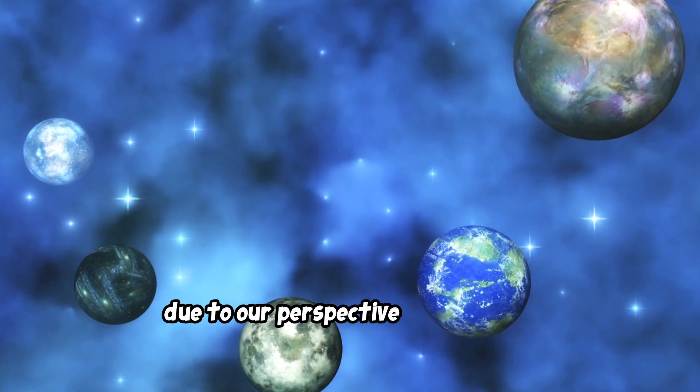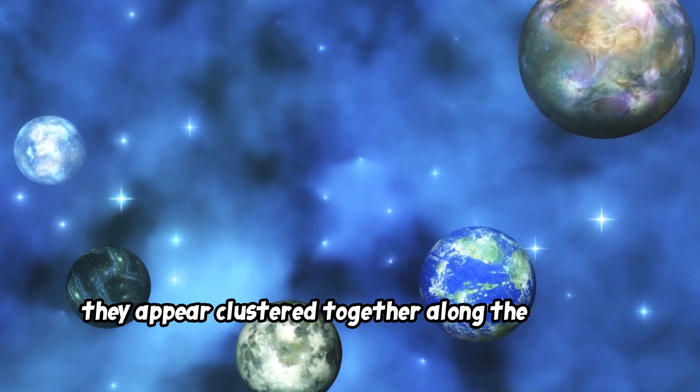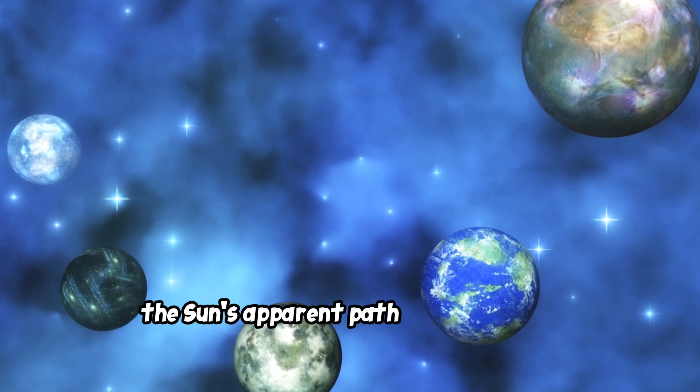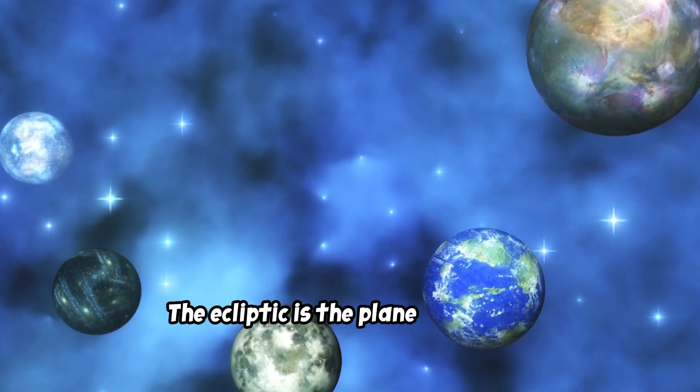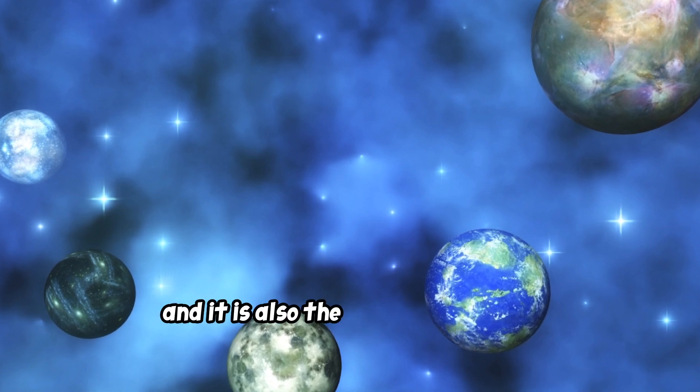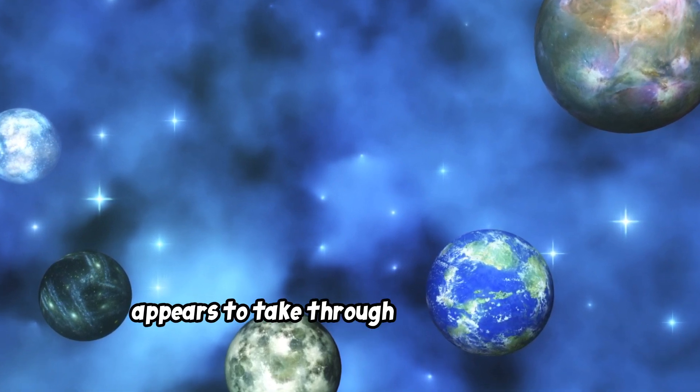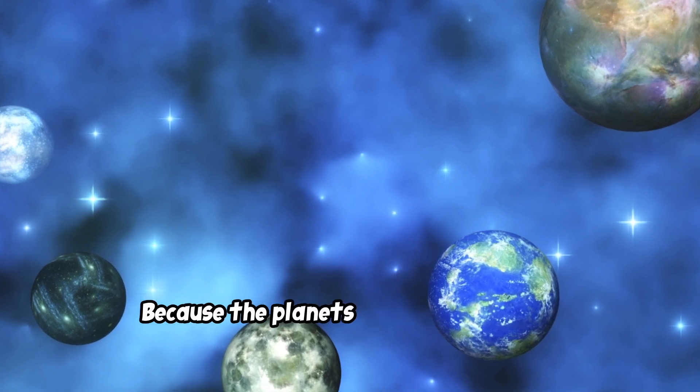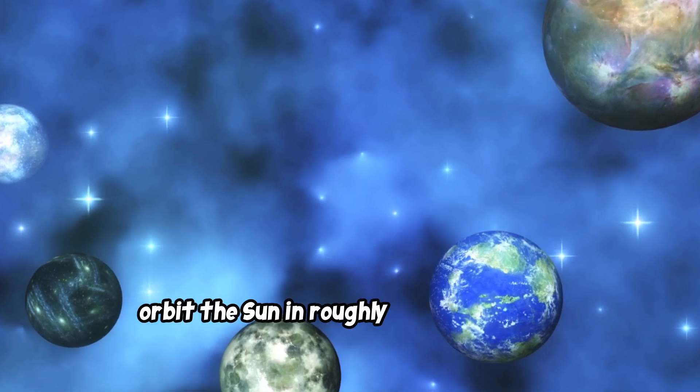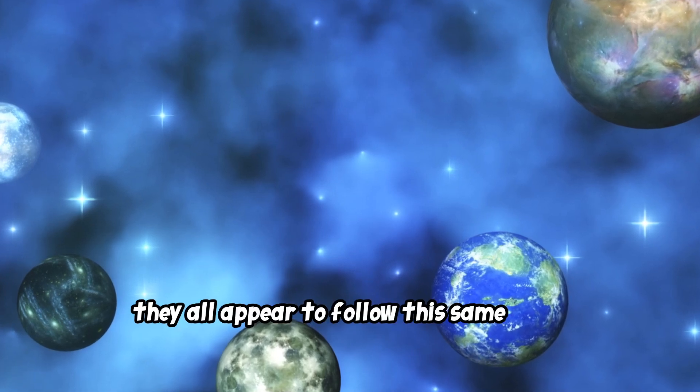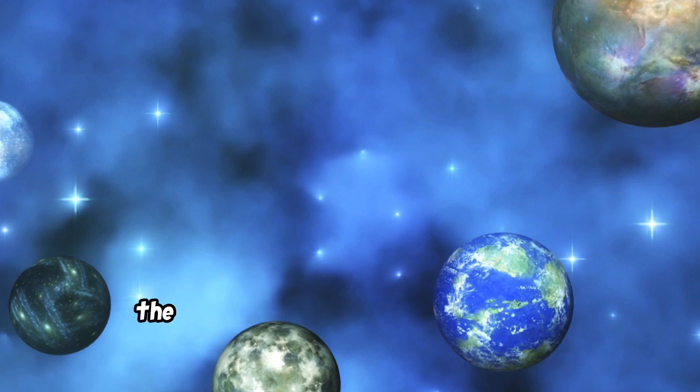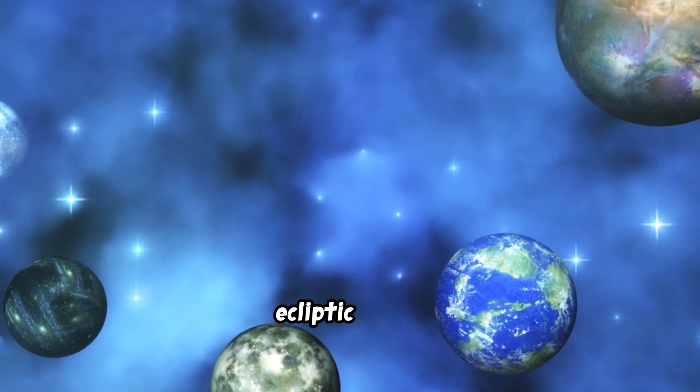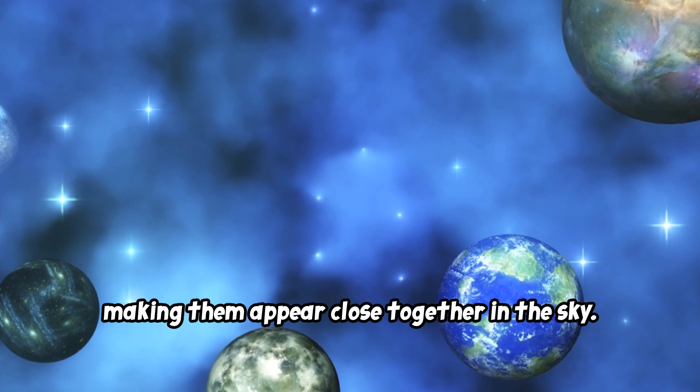Due to our perspective from Earth, they appear clustered together along the ecliptic, the Sun's apparent path across the sky. The ecliptic is the plane of Earth's orbit around the Sun, and it is also the path that the Sun appears to take through the sky over the course of a year. Because the planets in our solar system orbit the Sun in roughly the same plane, they all appear to follow this same path. When a planetary alignment occurs, the planets are all positioned along this ecliptic plane, making them appear close together in the sky.